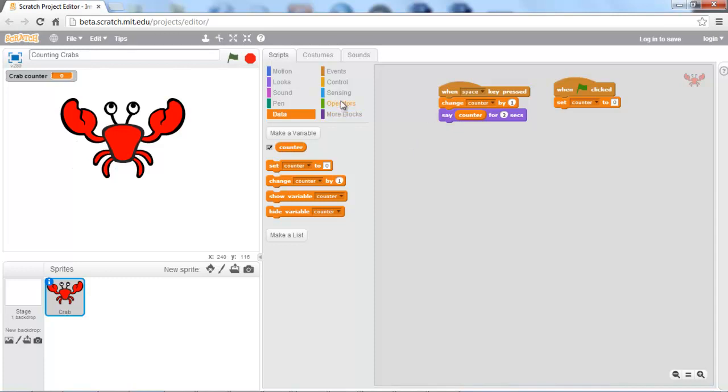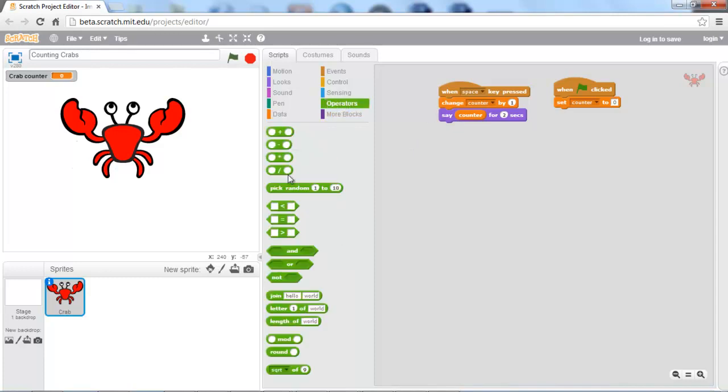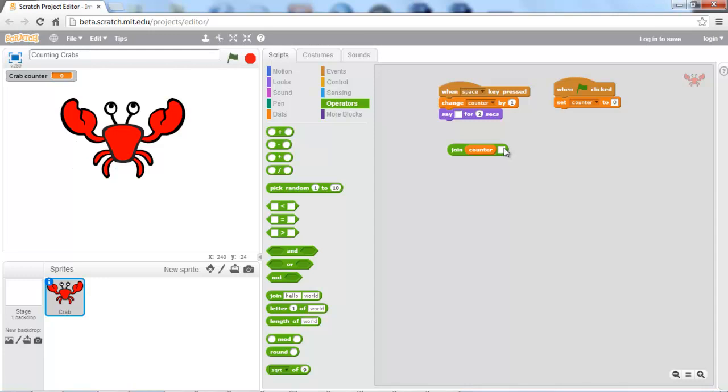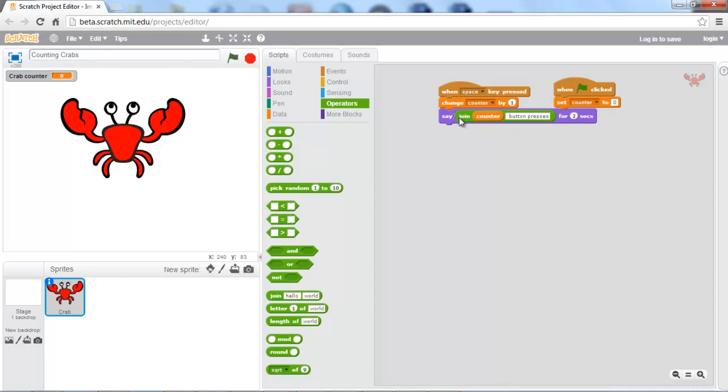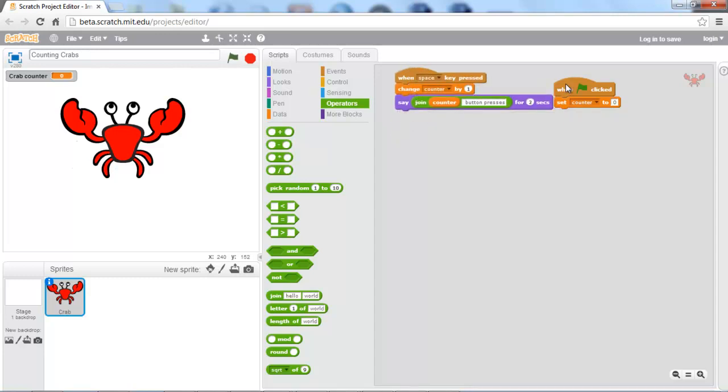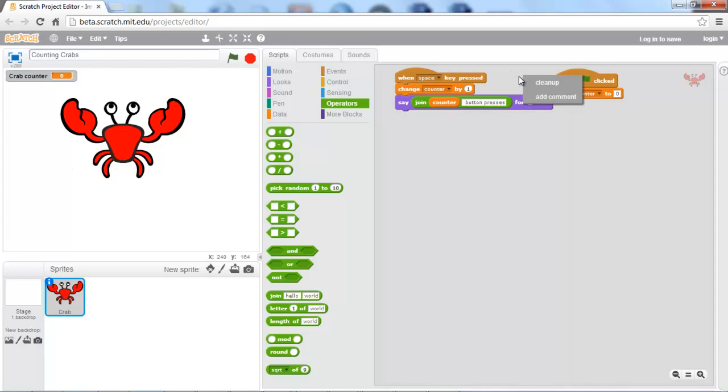Operators perform functions on certain values, such as adding numbers together. It's also used in comparative logic that we'll get to later. But what we're interested in is the join block right here. And what this does is concatenates the two strings together. We're just going to put counter space presses, or button presses. And once you have that set up, you go ahead and drop that within the say block of the when space key pressed hat.